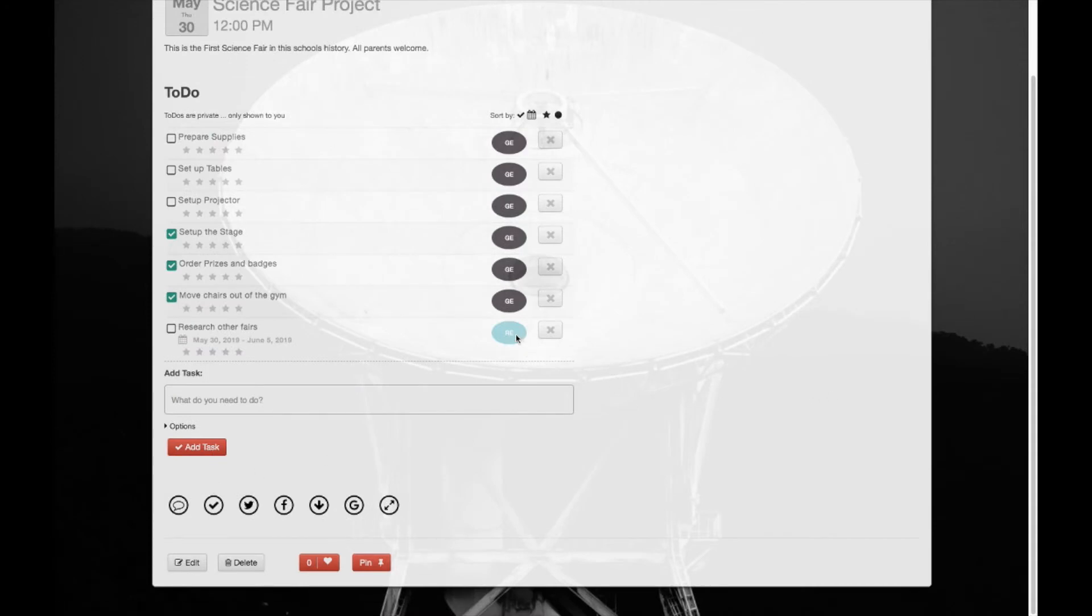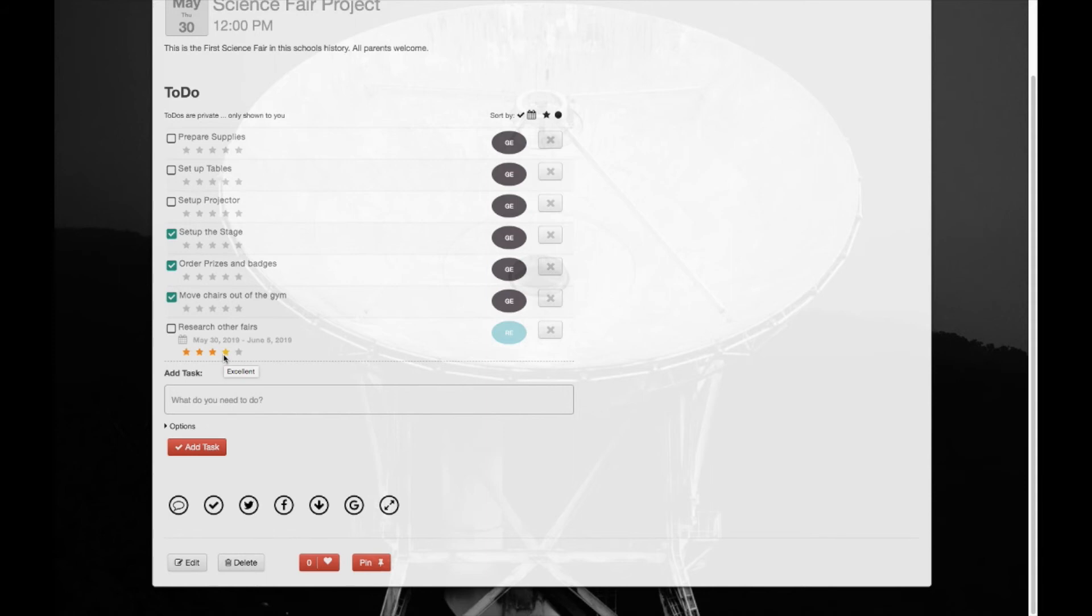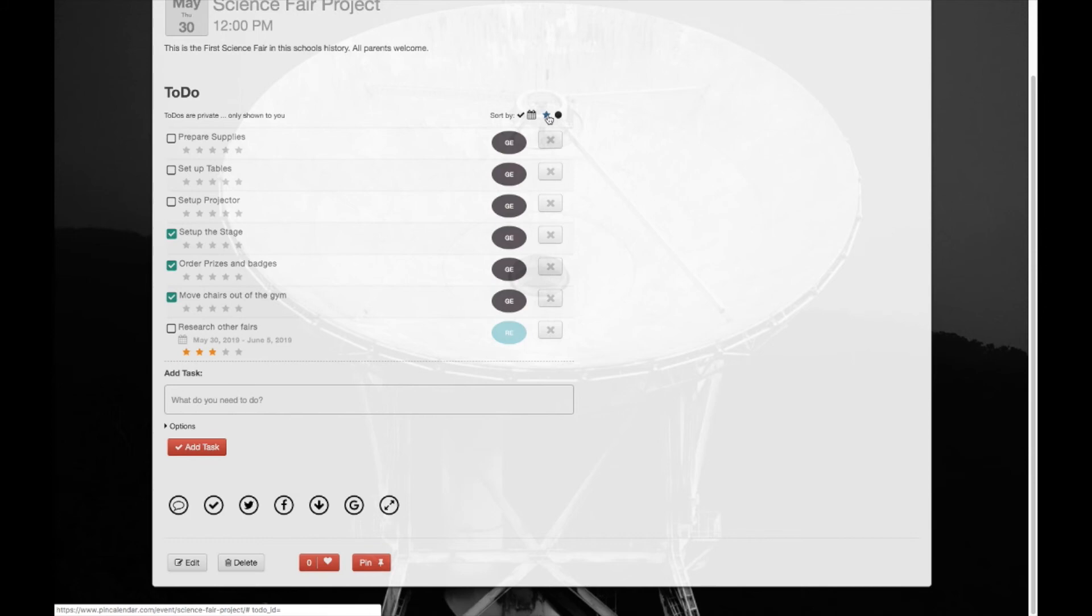Okay, and we can give it stars. So stars you can use for how important the task is or how far along you are in completing the task. So the more stars basically would imply you're further along in being finished with it or it's more important. So as you can see, now if we sort by stars we can bring this up to the top.